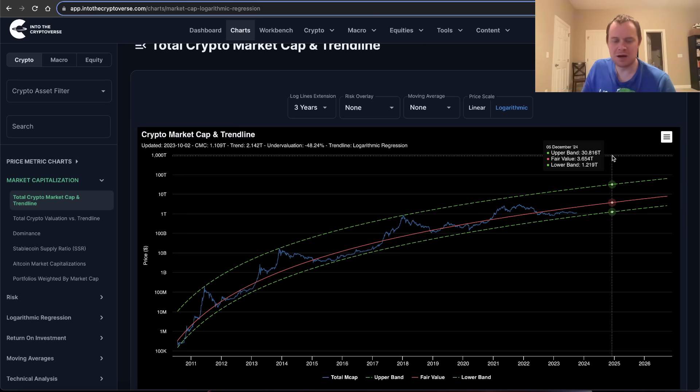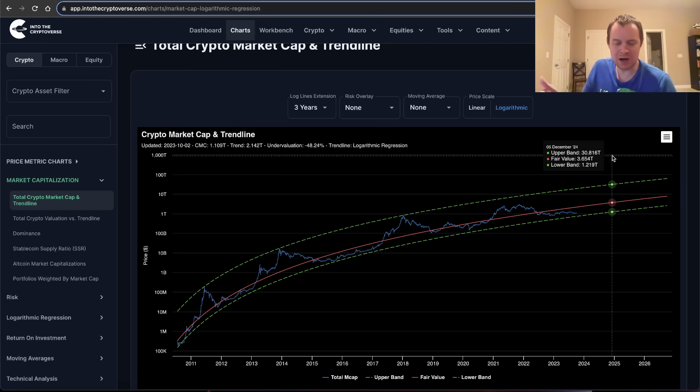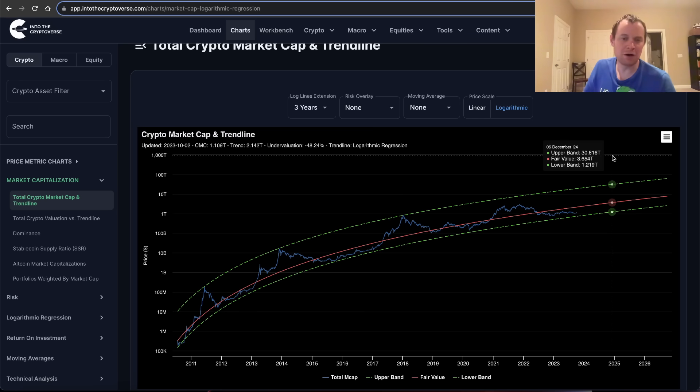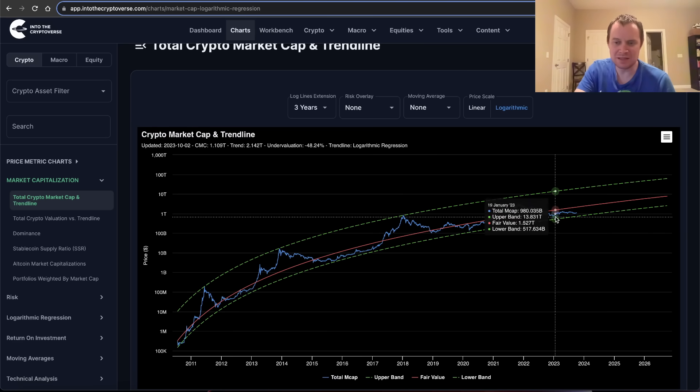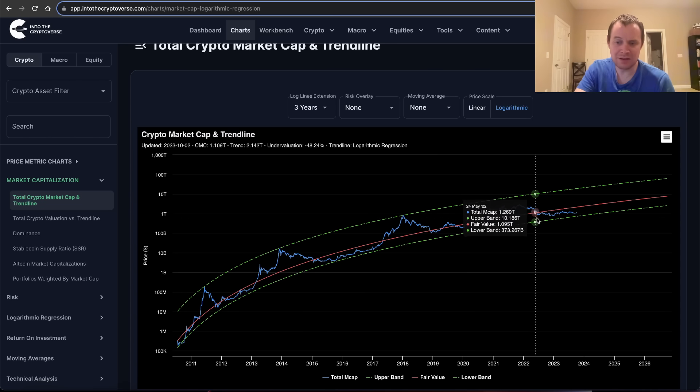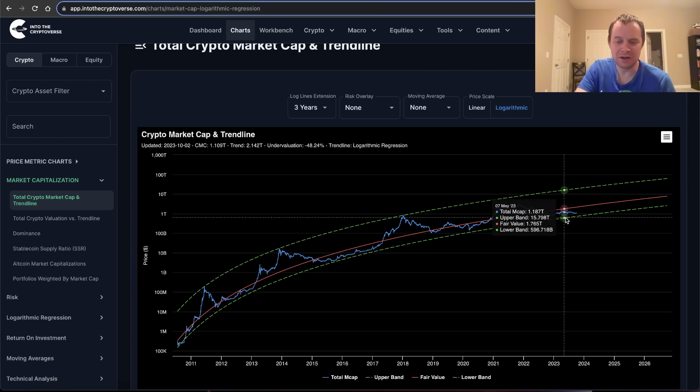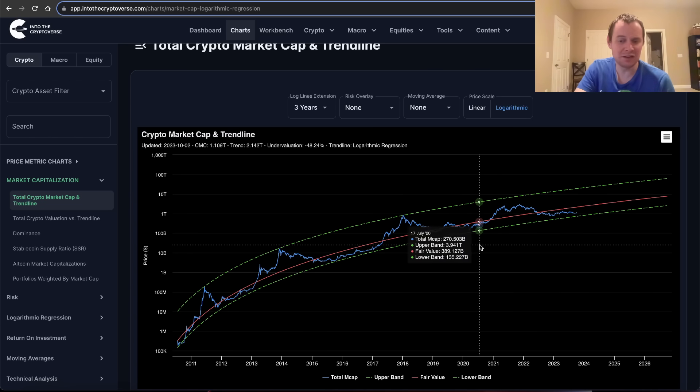Again, it's not about the exact price. Remember, the argument is that crypto adoption is occurring constantly. Therefore, the fair value of the asset class is a monotonically increasing function. We know that prices do not always reflect reality. Sometimes we go overvalued, sometimes we go undervalued, and right now the asset class is theoretically undervalued.